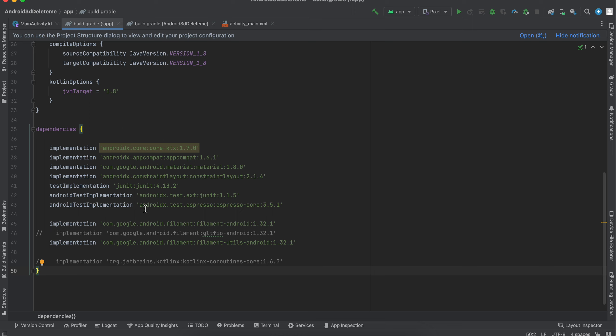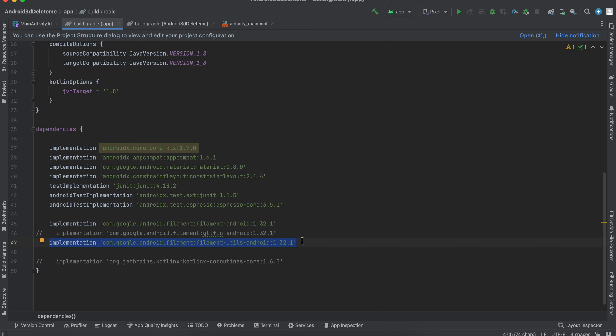He is one of the core maintainers of this library. First, you have to just create a default Android project and you have to import these two dependencies. These are the Filament dependencies and this helps us to render 3D models inside your Android app.